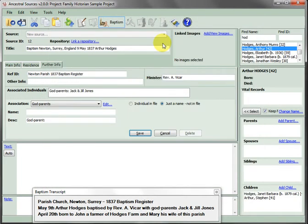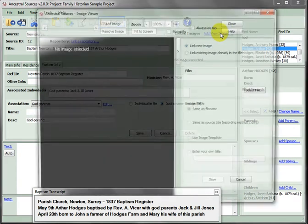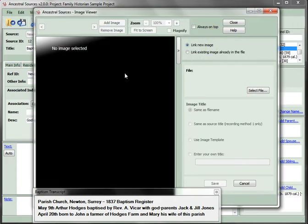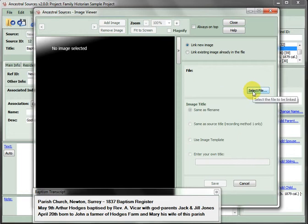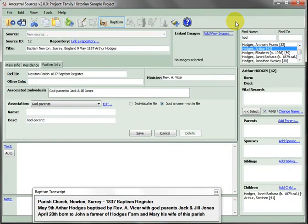If you did have an image then you'd use the Add View Images link in the Linked Images panel and in the image viewer you'd be able to select the file and link it into the data.